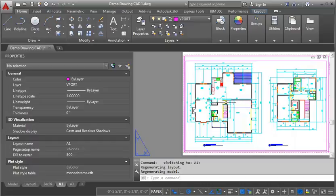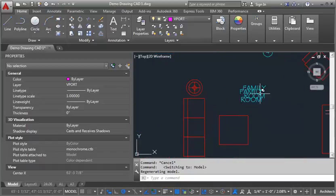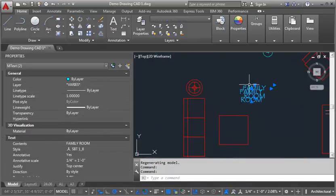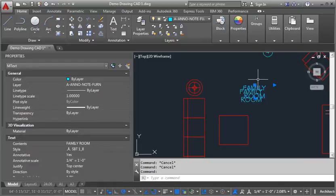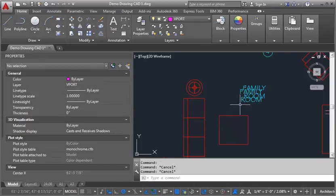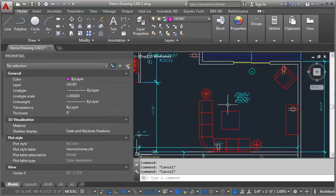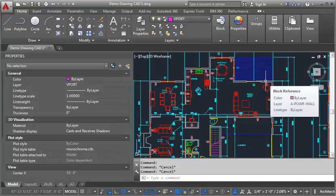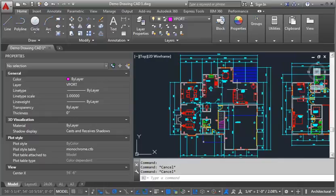Now I do want to mention one thing that I've done. I'm going to go into model here. What I like to do, and this is my own personal preference, but I think it works pretty well, is I create a set of room tags for each of my plans. So you can see I've got one that's on the A Anno note fern layer. I've also got one that's on the A Anno note layer. That allows me to move the tags based on where they fit best for that particular plan. You want to try to not overlap information, and so you want to sometimes be able to move those tags around, and that's why I create that copy.